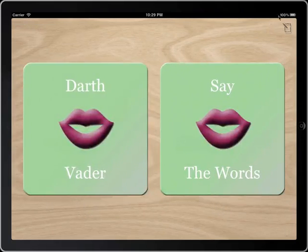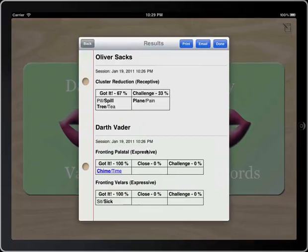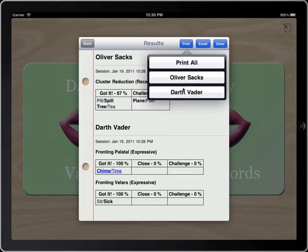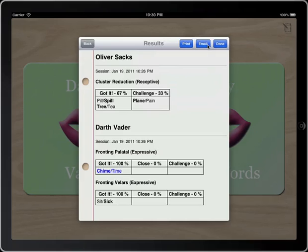Basically that covers the functionality of the card screen, and then we just hit this and this will give us our results for both of the students. It says what they got right, what they missed, and which process that they were doing. You can choose to, directly from this screen, print either all of them or a specific student. You can also send an email to yourself or to parents on how they did right that day.